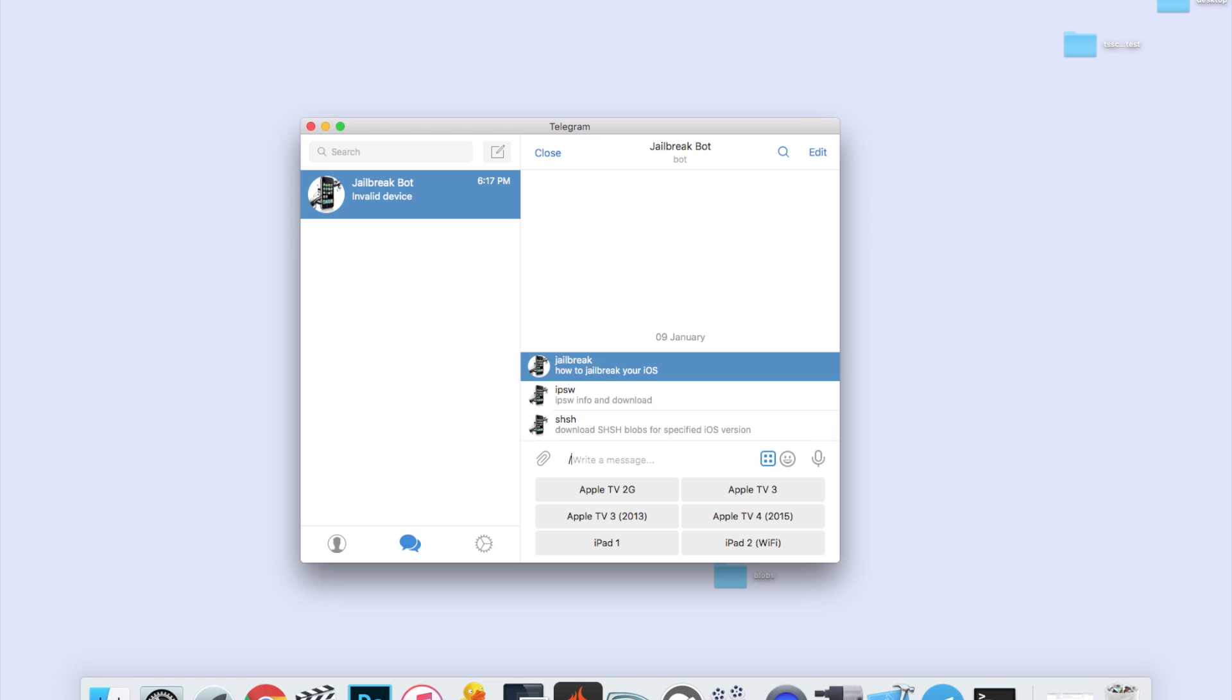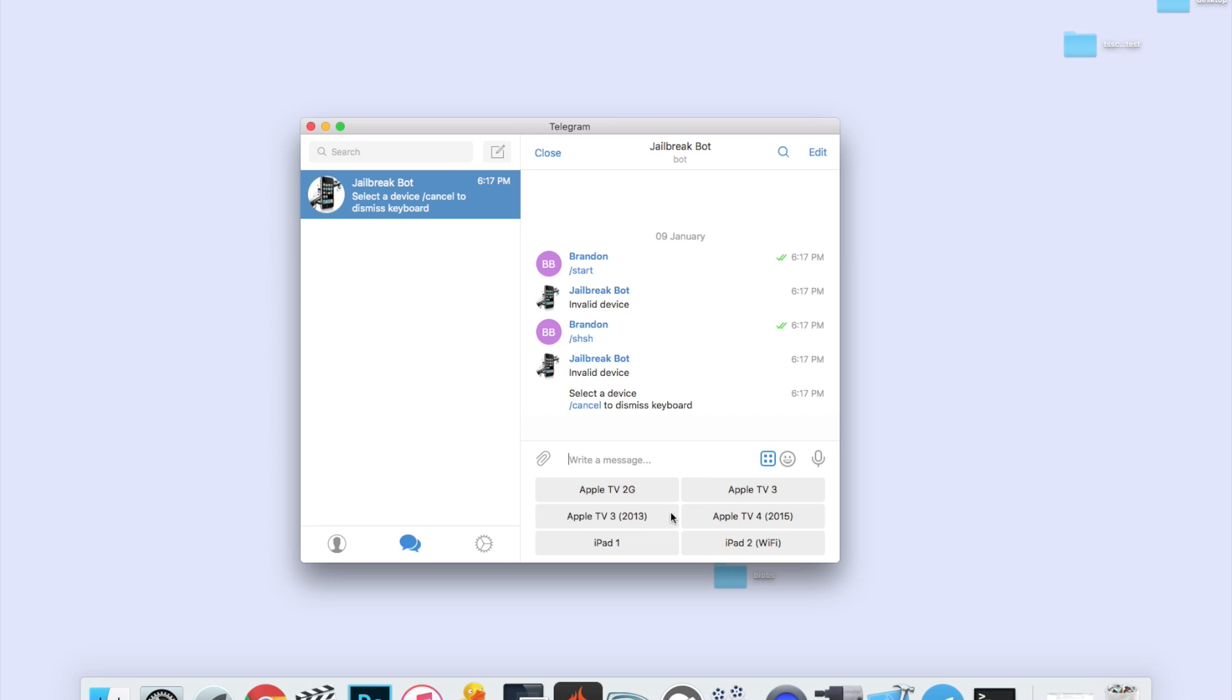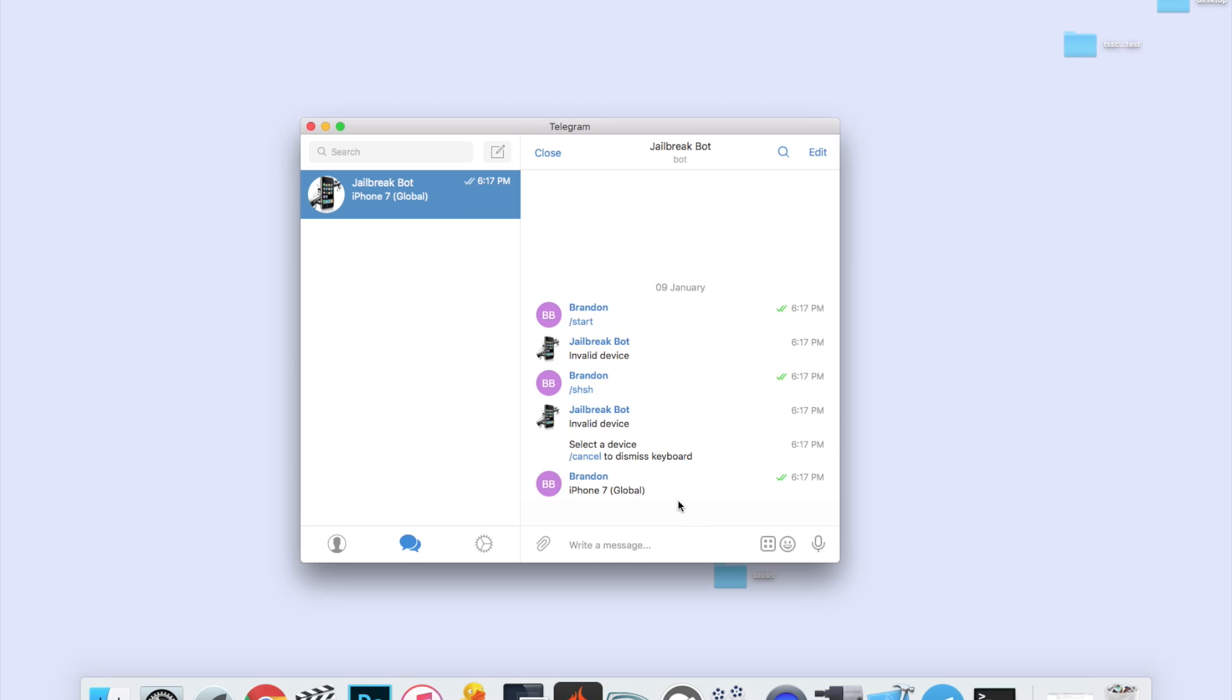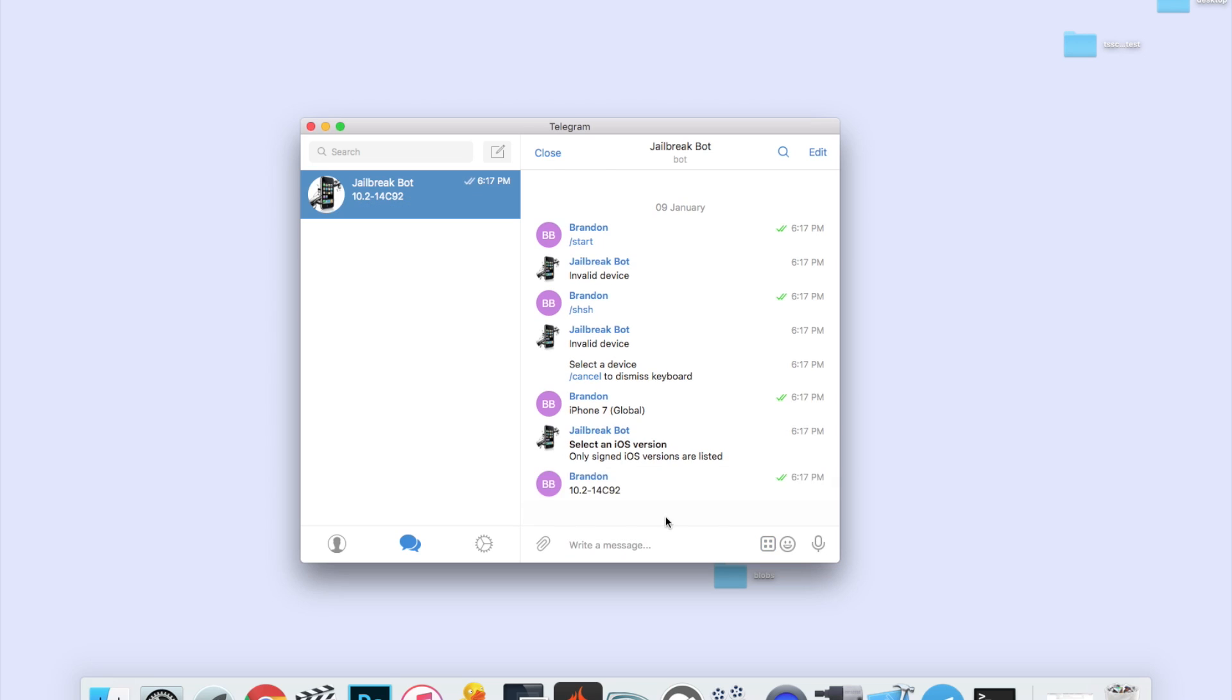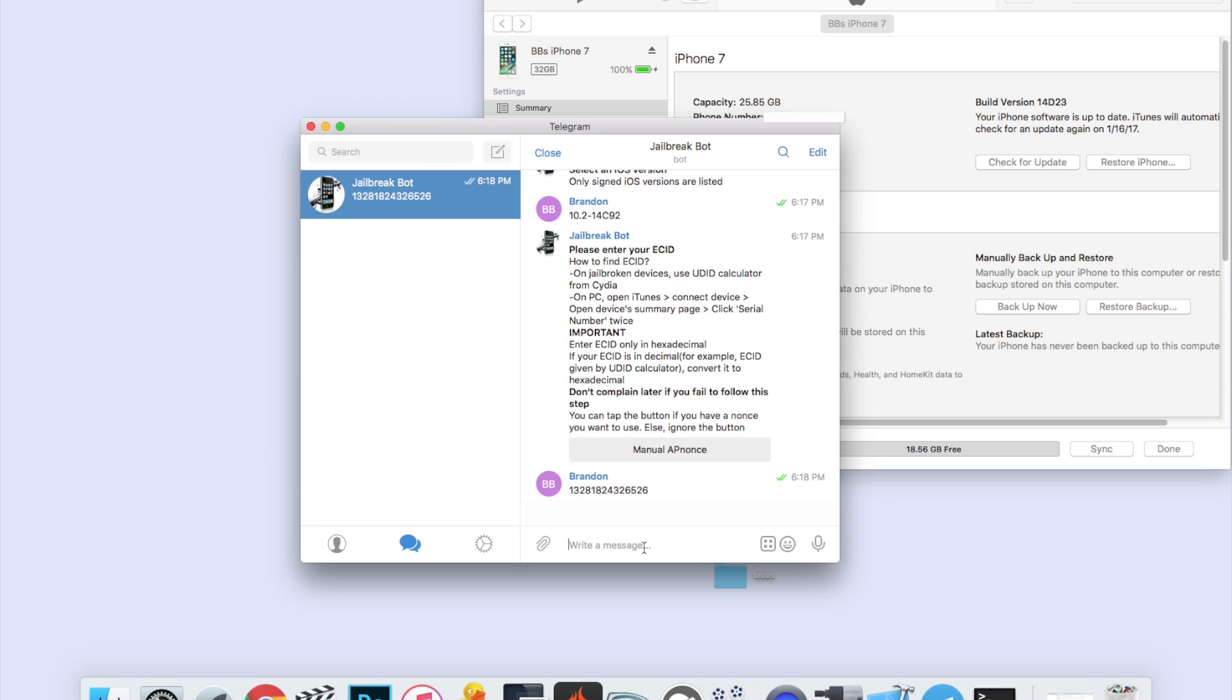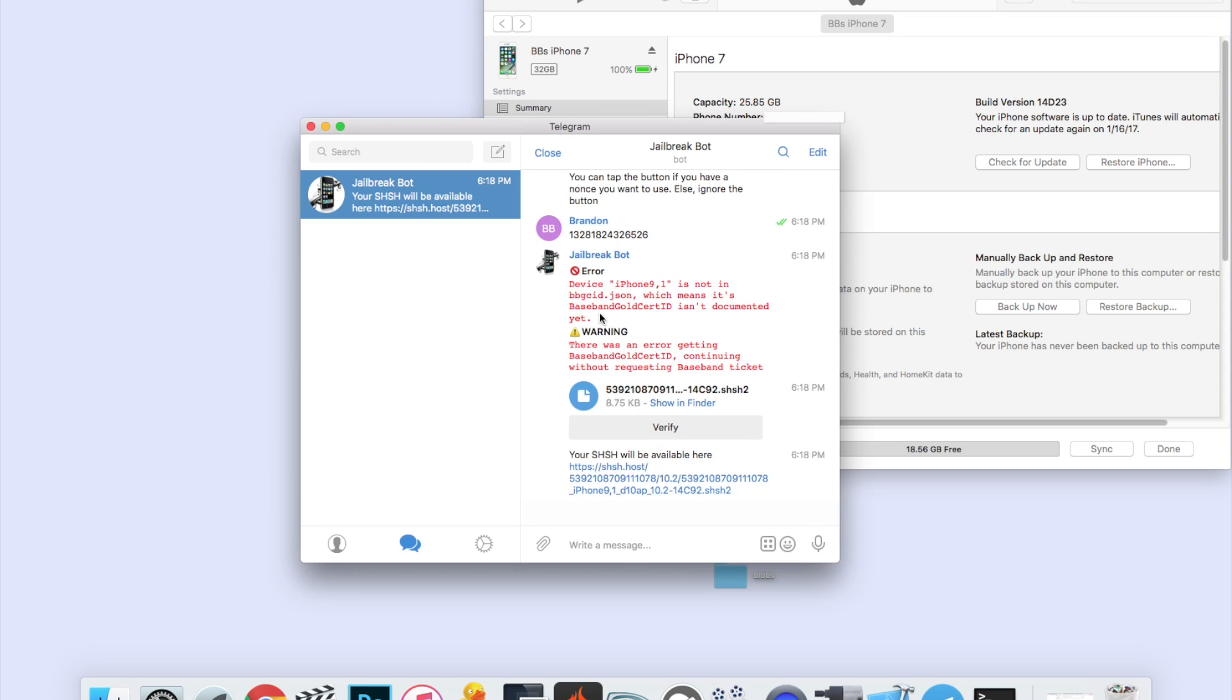Once you get here, you should do start, and if it says invalid device, I'm not sure why it says that. All you're going to do is slash SHSH, and then we can see right here we have our devices that we can choose from. I'm going to be doing this for an iPhone 7 Global. Go ahead and tap on that. Then it shows only signed iOS versions are listed, so it shows iOS 10.2 14C92. Click on that, then you're going to enter in your ECID, which we just did from iTunes. Copy, paste.